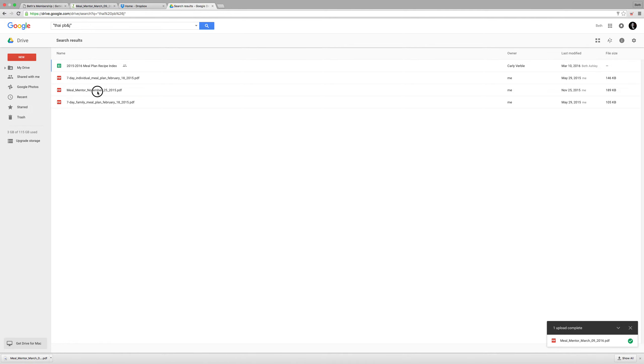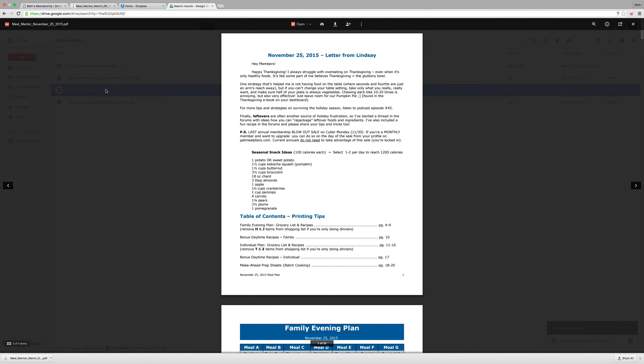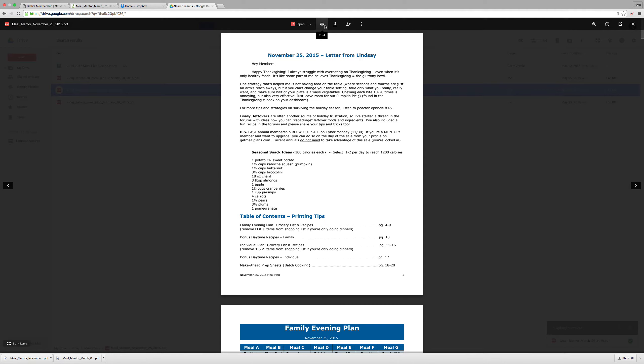And then I can open that meal plan and from there I can either download it to my computer if I need to do that again for some reason. Or I can print it so I can take it to the grocery store.